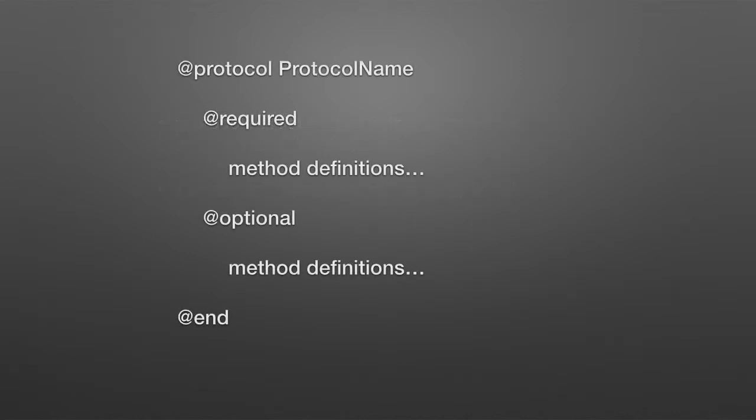They're defined in header files, and there is a protocol directive in Objective-C, and you just simply follow that with the name of the protocol. There's a required and optional directive that indicates that the methods are either required or optional, and of course, then there's the standard end. The default is required, so in this particular case, it's unnecessary to state required.